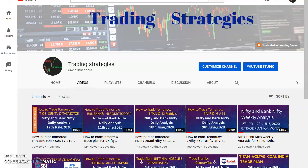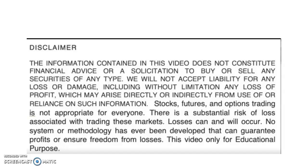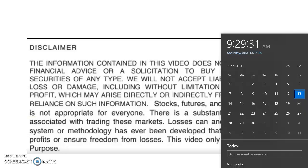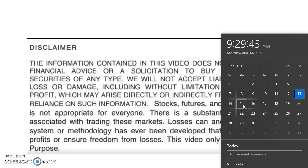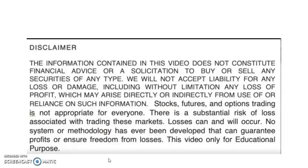Hello friends, welcome to the channel Trading Strategies. Today is 13th June 2020. We'll see how Nifty and Bank Nifty will trade for next week — that is 15th June to 19th June — what are the levels to be watched, the trading idea for Monday 15th June, how we have to trade Nifty and Bank Nifty, and where we may get high resistance and good support areas.